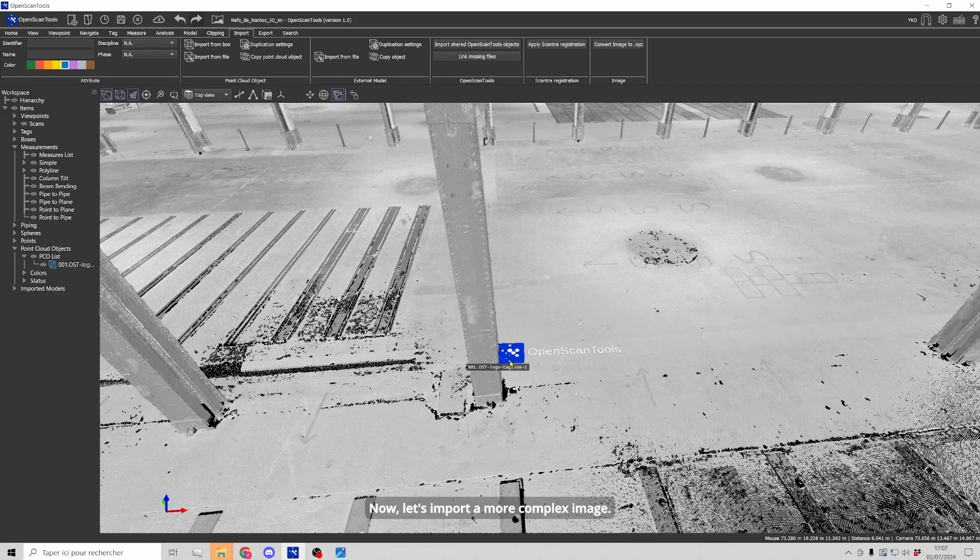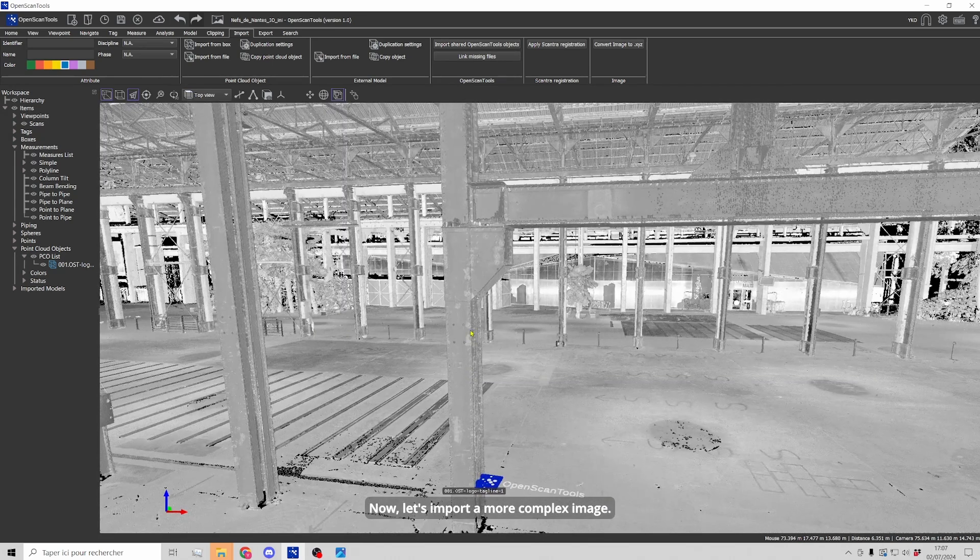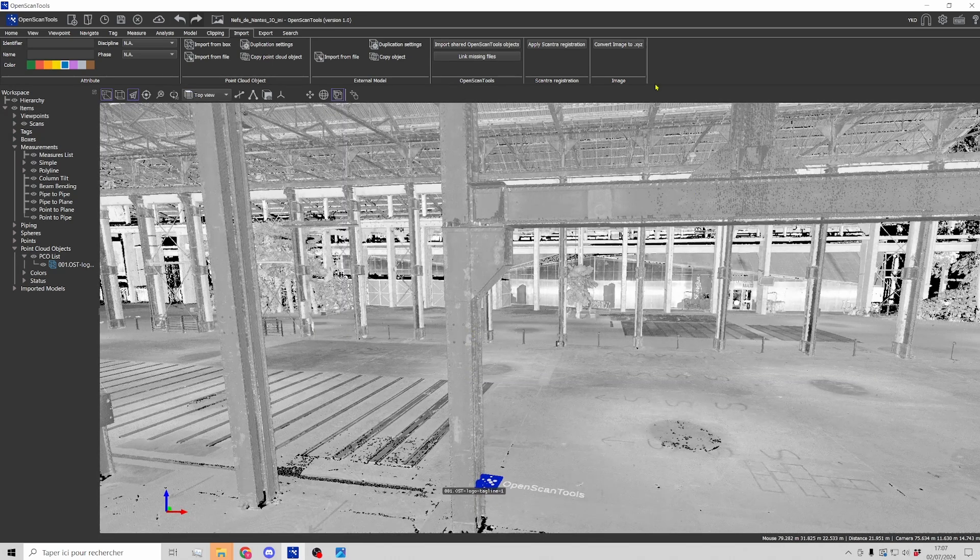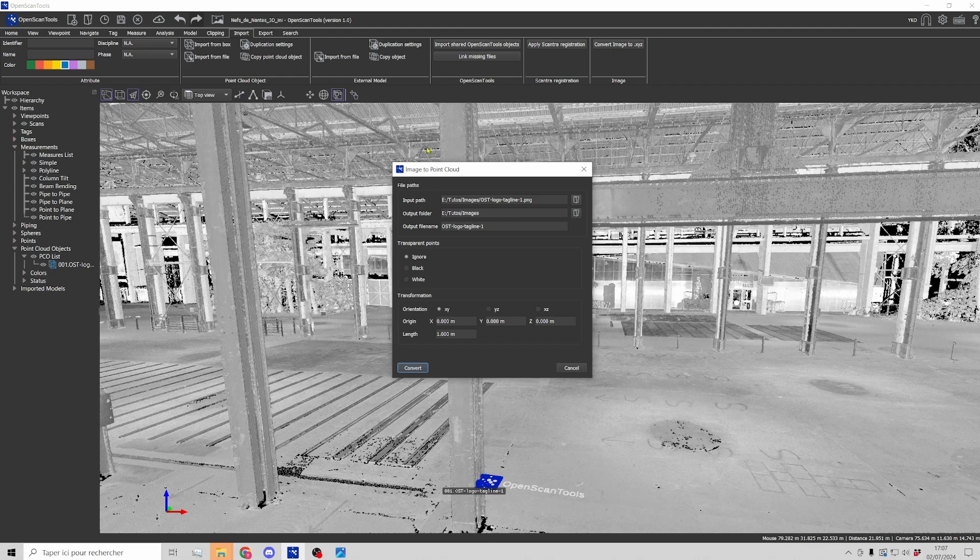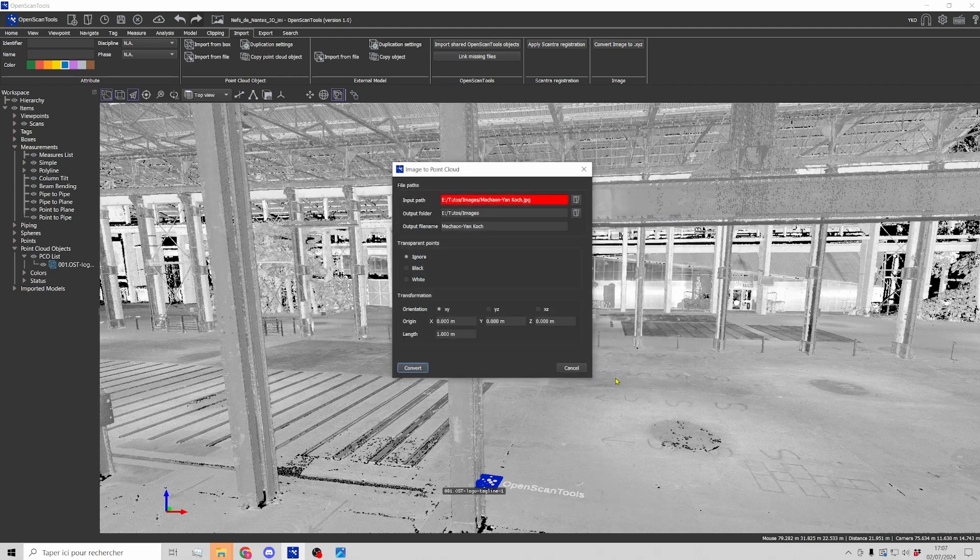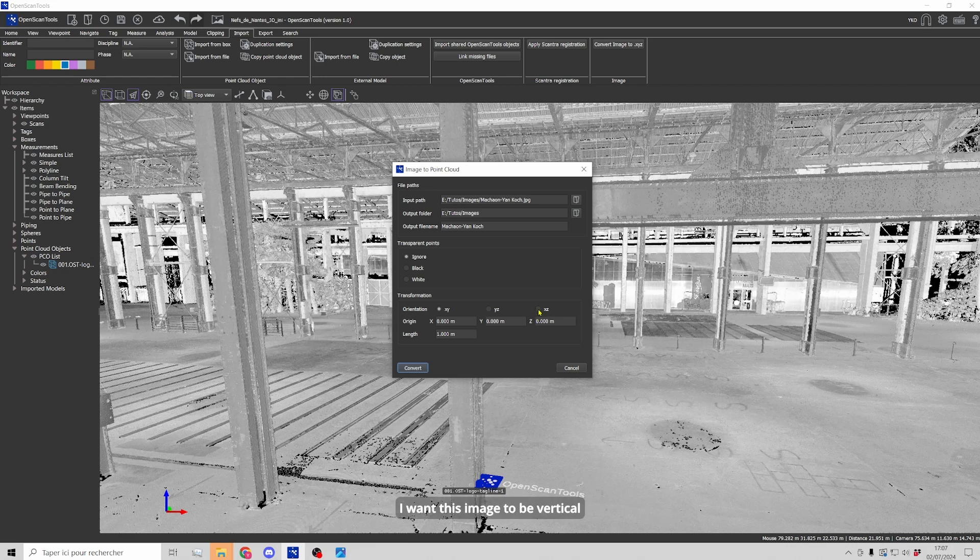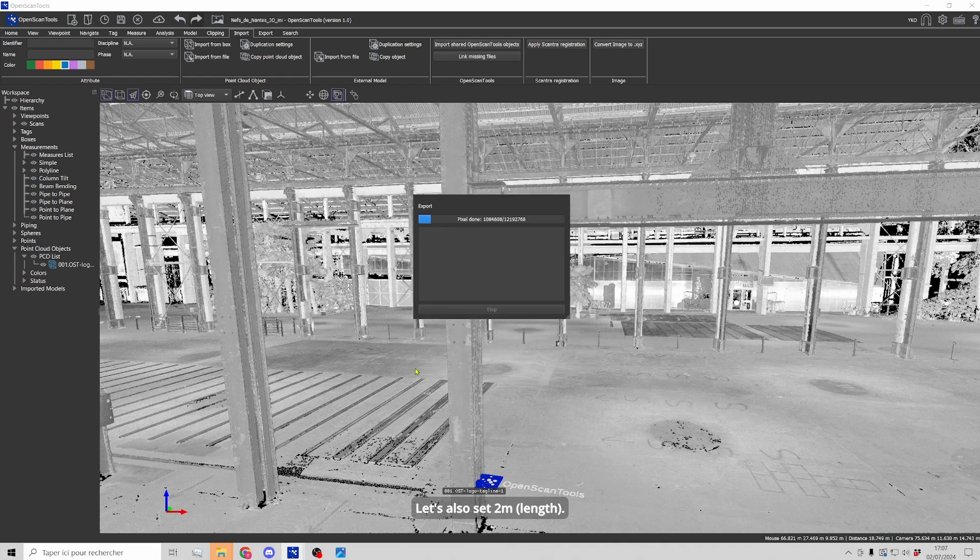Okay, now let's import a more complex image. I'm going back to convert image and now I'm going to choose this image here. I want it to be vertical and let's set two meters and now convert.